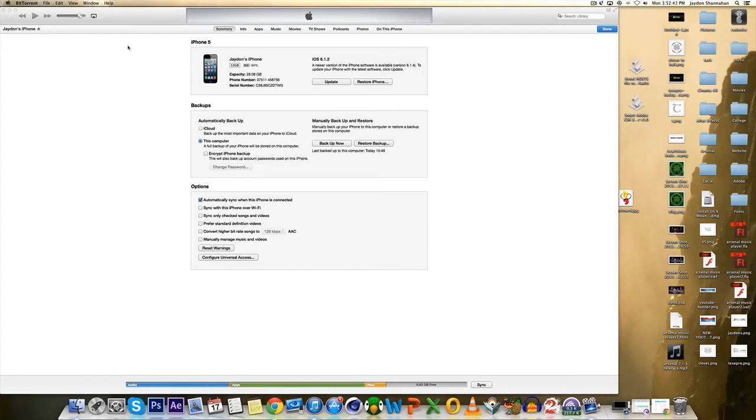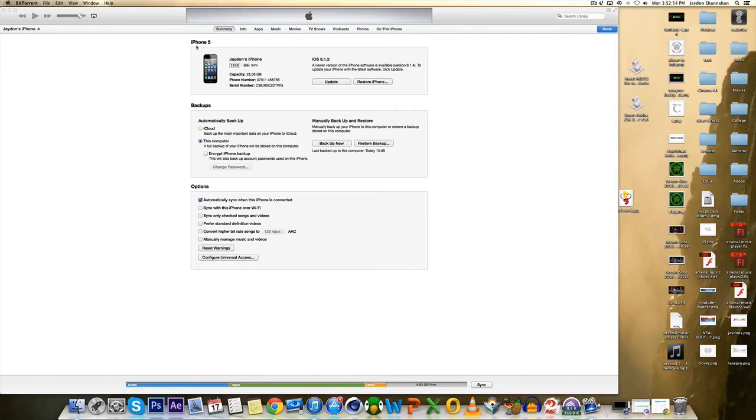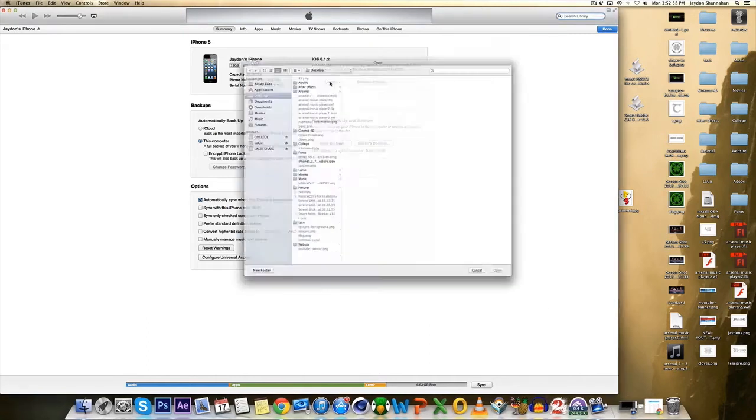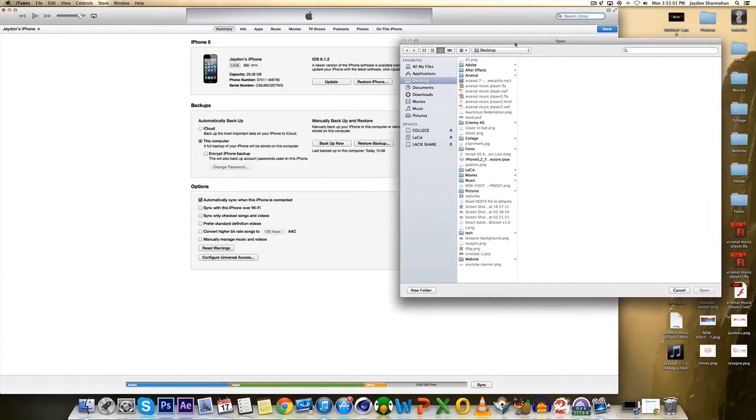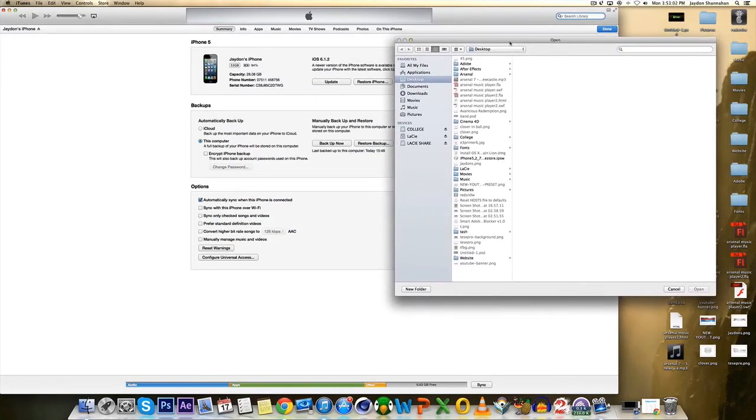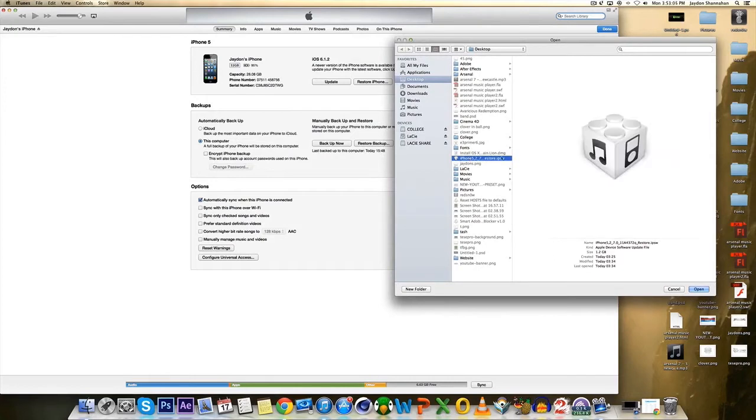But however you can downgrade back to only that I know of is 6.1.4 and that's just straight away by doing the same as this just holding down the alt and click on update on the Mac and I think it's shift or something like that on the PC. And then you just find your firmware thing.